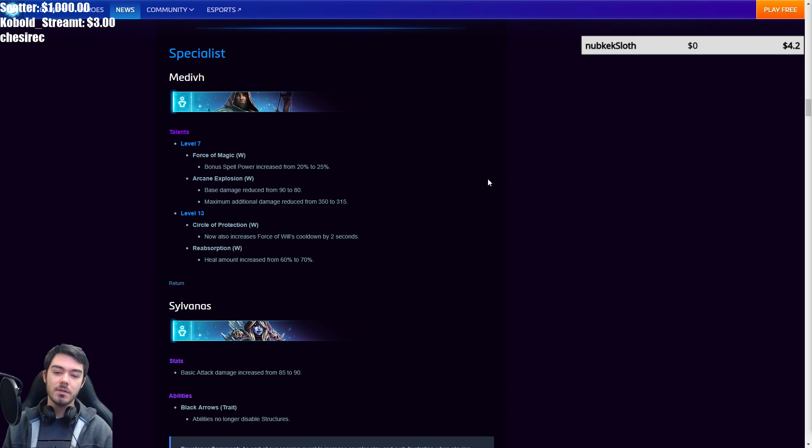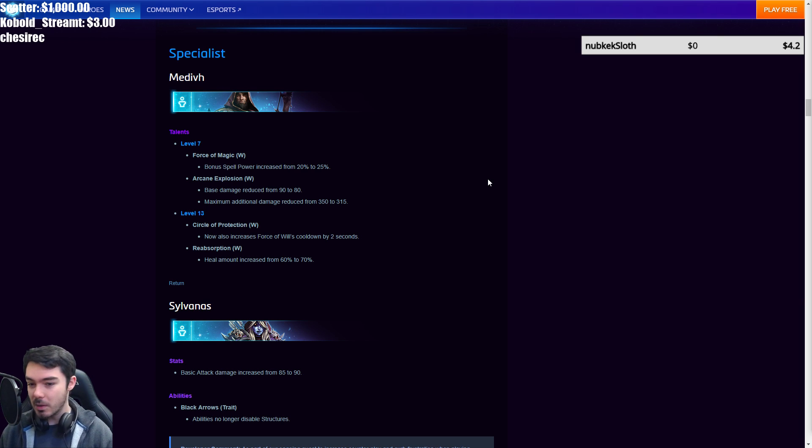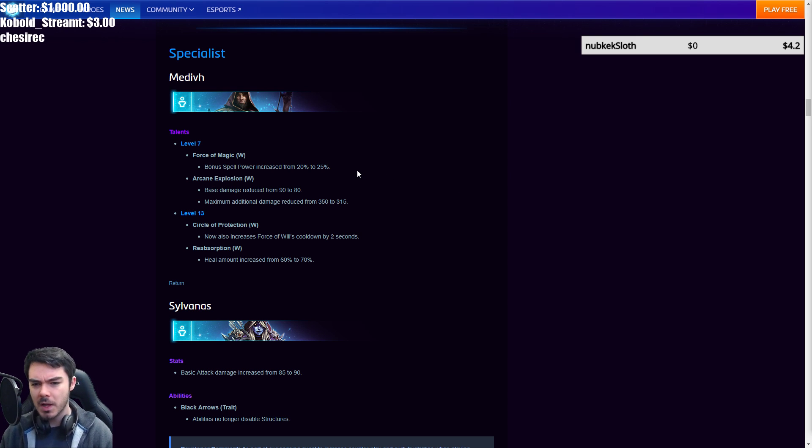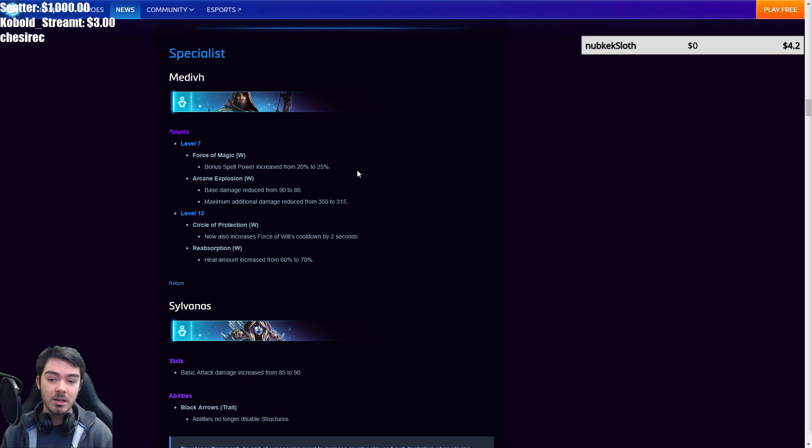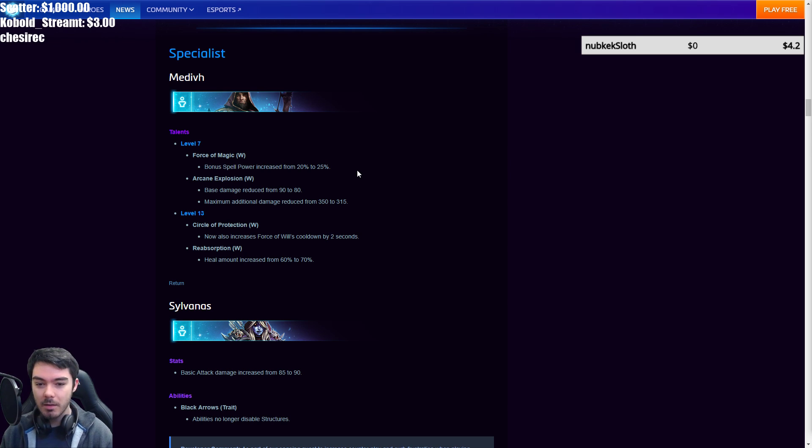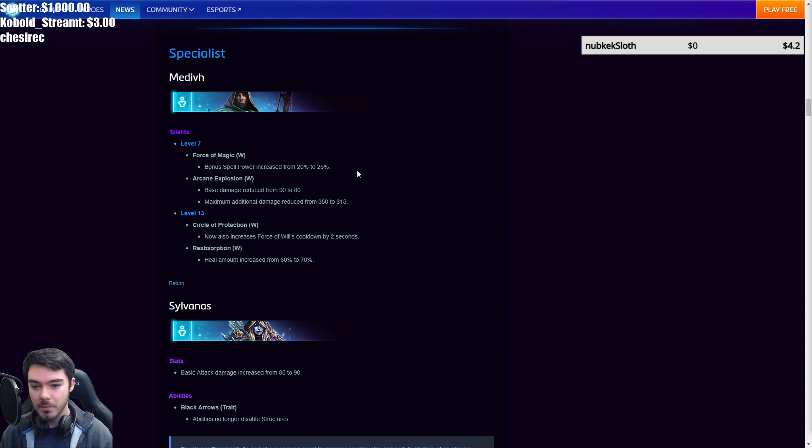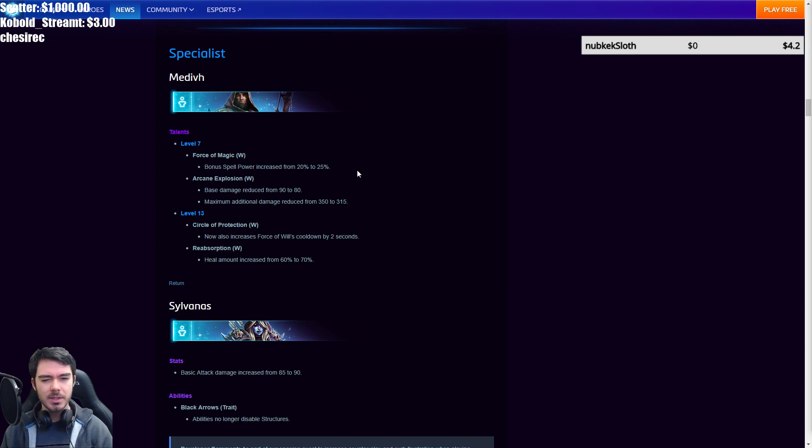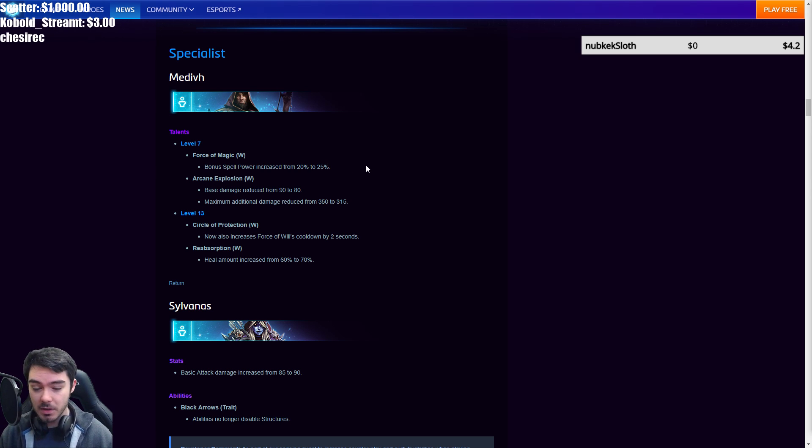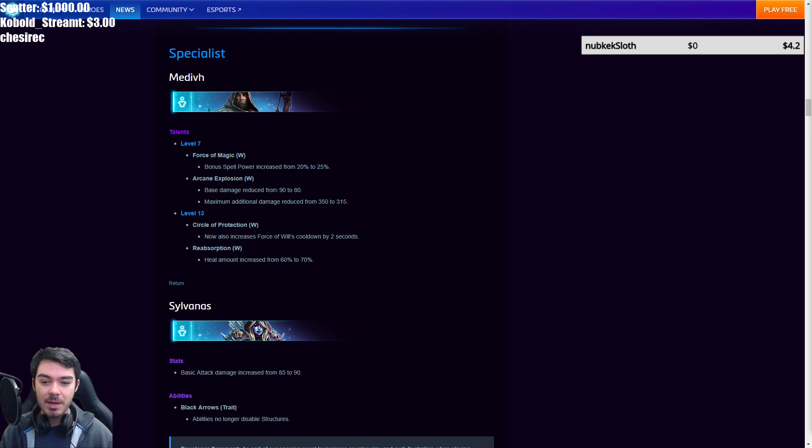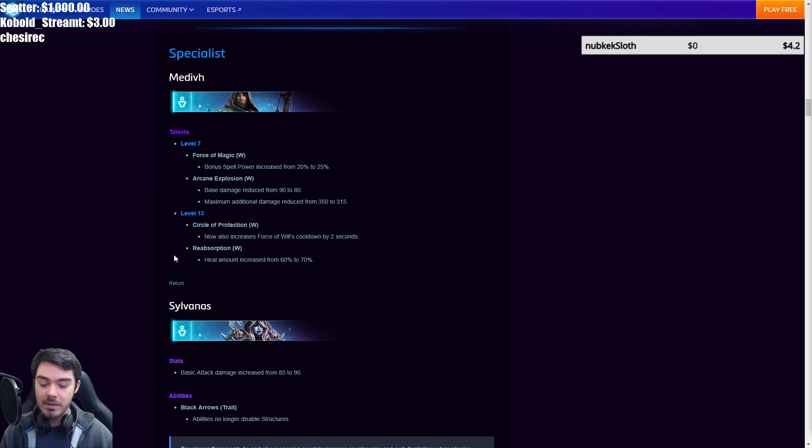Then over to specialists, Medivh nerfed, which is great. I think this is great. Now they went a little bit of a different way from what I was expecting, but here we go. Level seven force of magic bonus spell power increased to 25%. So this is when you block a certain amount of damage I think with your W it gives Medivh spell power. I think it can stack twice as well. It's pretty substantial. Of course that only affects the damage from his Q. Arcane explosion. This has been the standout. Arcane explosion combined with circular protection has been so busted. It's not even funny. So the base damage of this has been reduced from 90 to 80 and the max damage has been reduced from 350 to 315. And then crucially over at level 13.